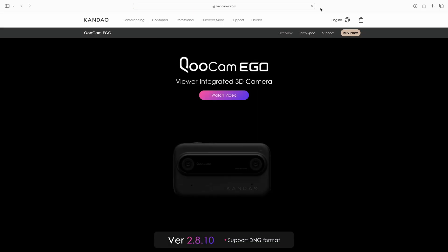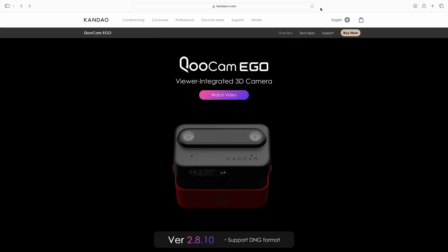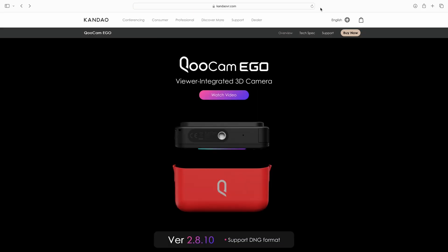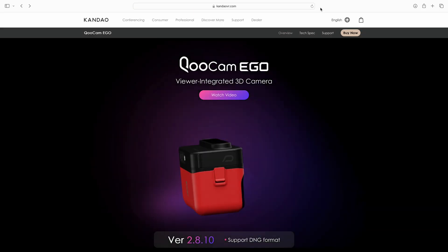I also have some advice on the best way to view your spatial video. I'll also give my thoughts on the Qoocam Ego 3D camera. Of course, it's not the only solution, and I'm not saying it's the best solution, but we will talk about what it can offer.